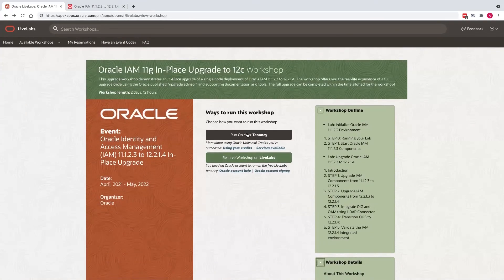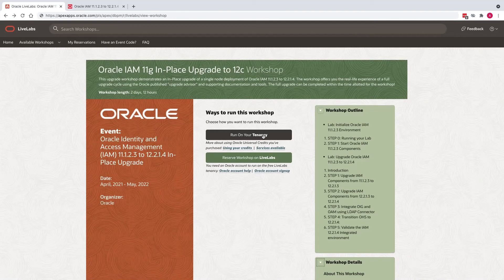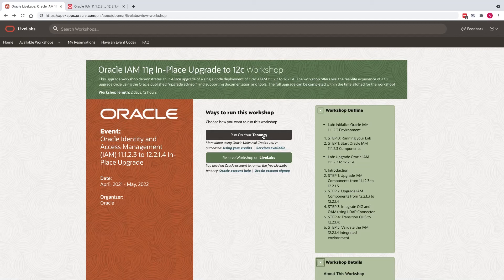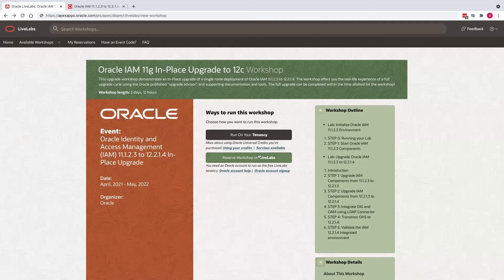There are two major options for this workshop. One is run on your tenancy, which provides you an option to run this workshop on your tenancy using Oracle Terraform scripts. And the second option is to reserve the workshop on LiveLabs. Let's click that button and see that option.